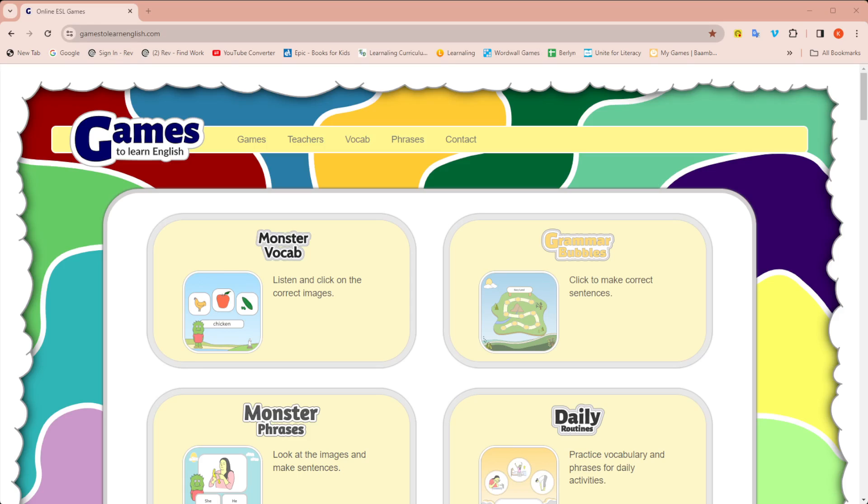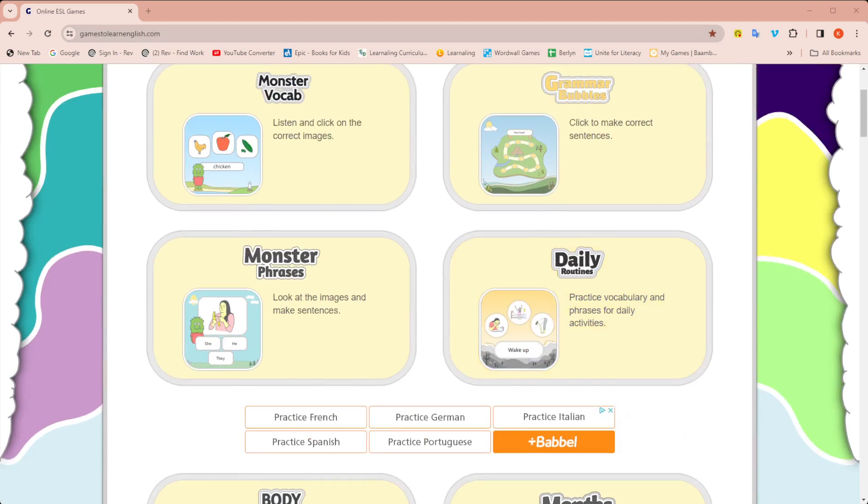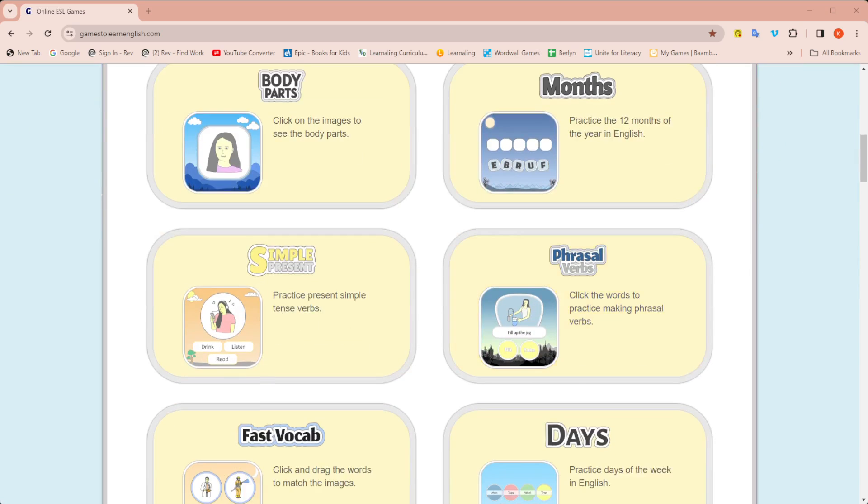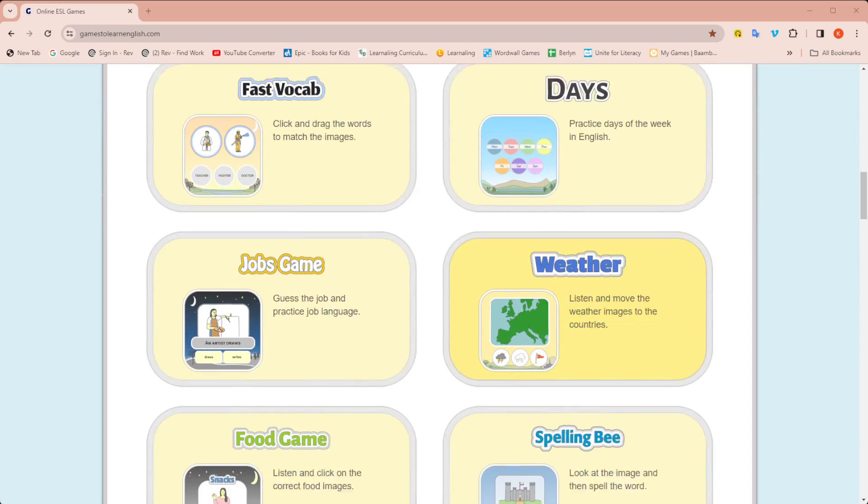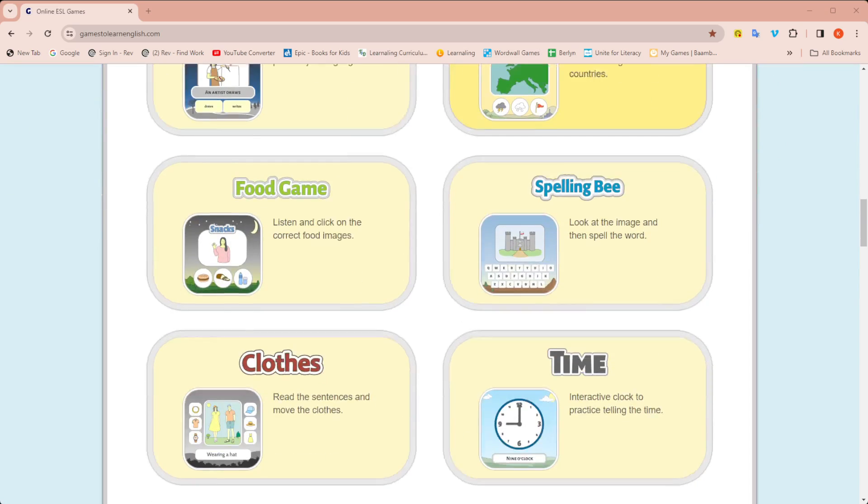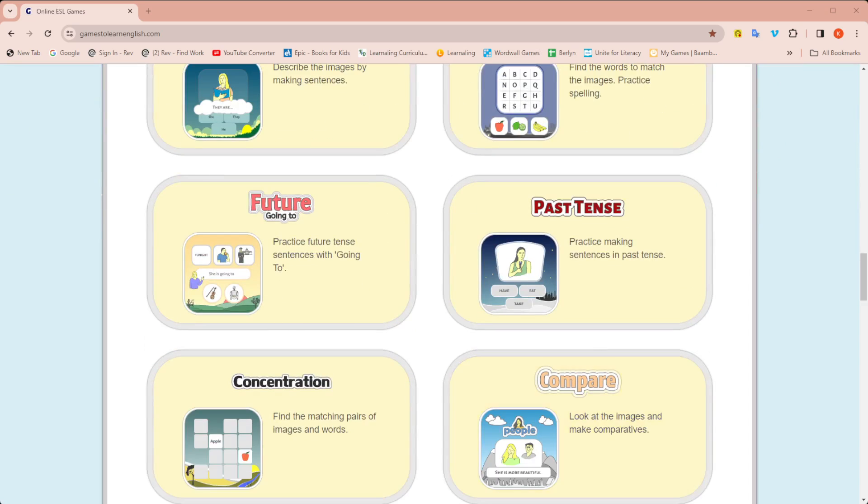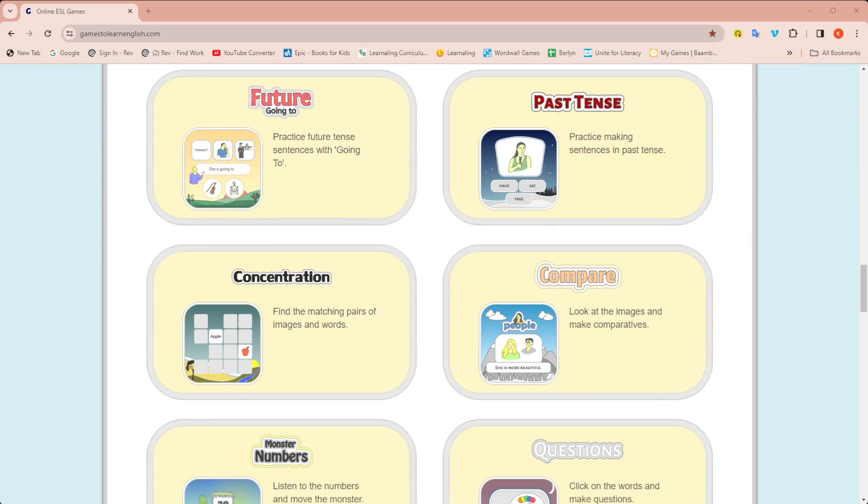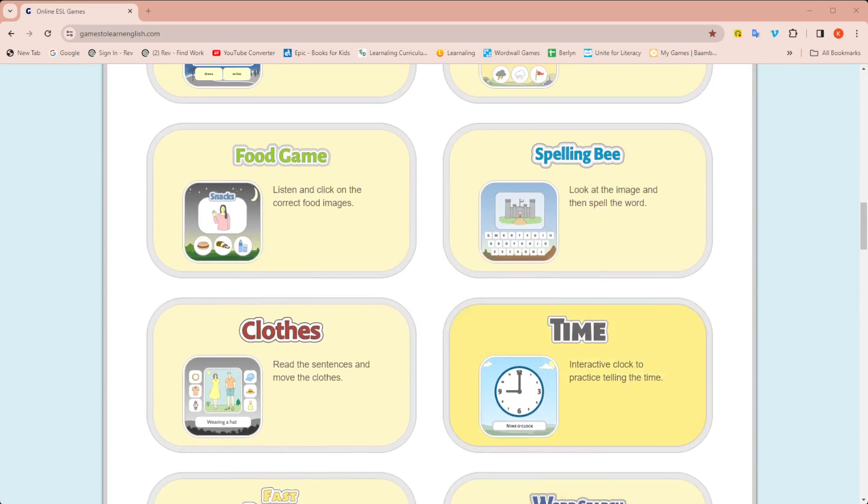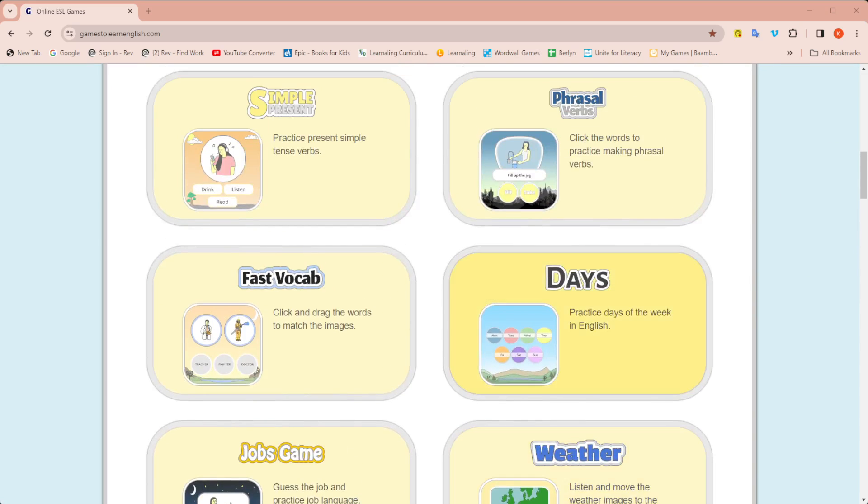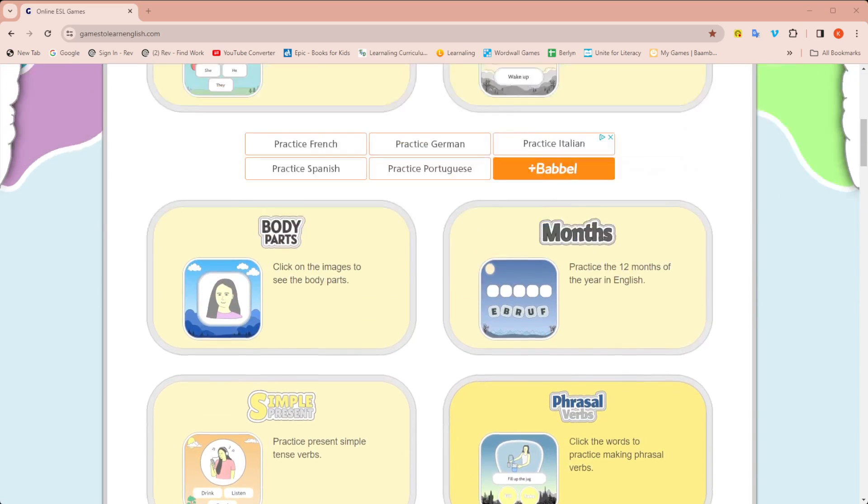So first of all, the website is very easy. It's called GamesToLearnEnglish.com and you will see there are tons of different types of games similar to WordWall where they have different types of games you can play with a set of words.